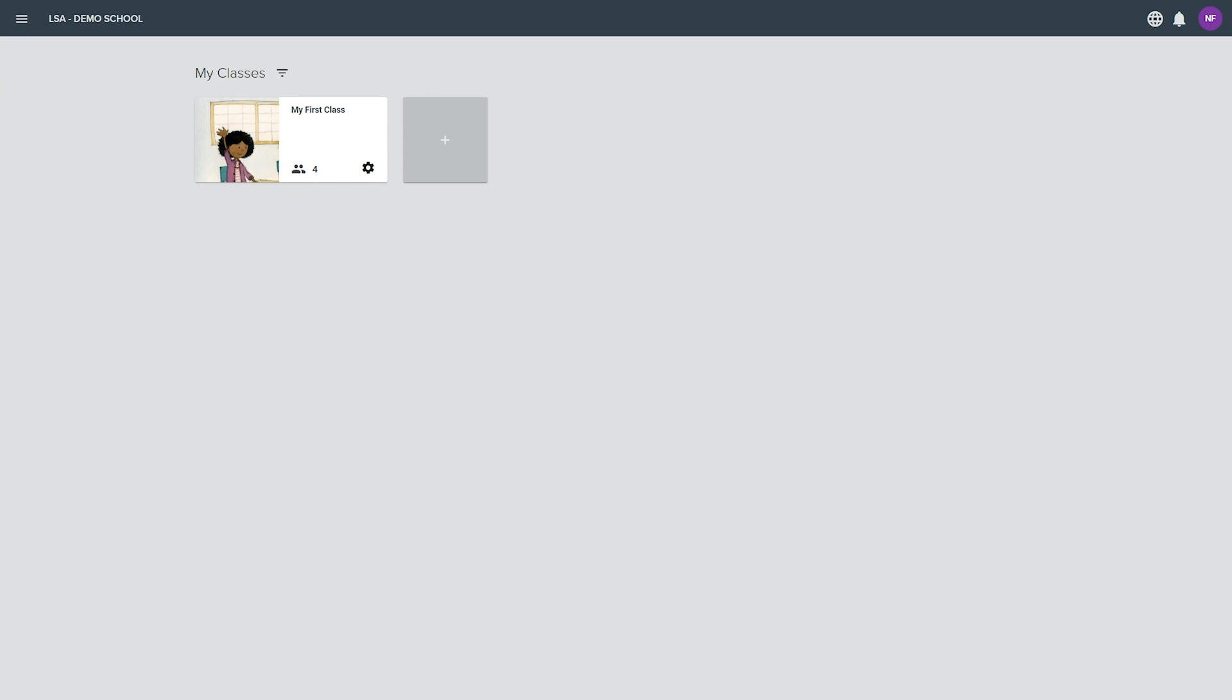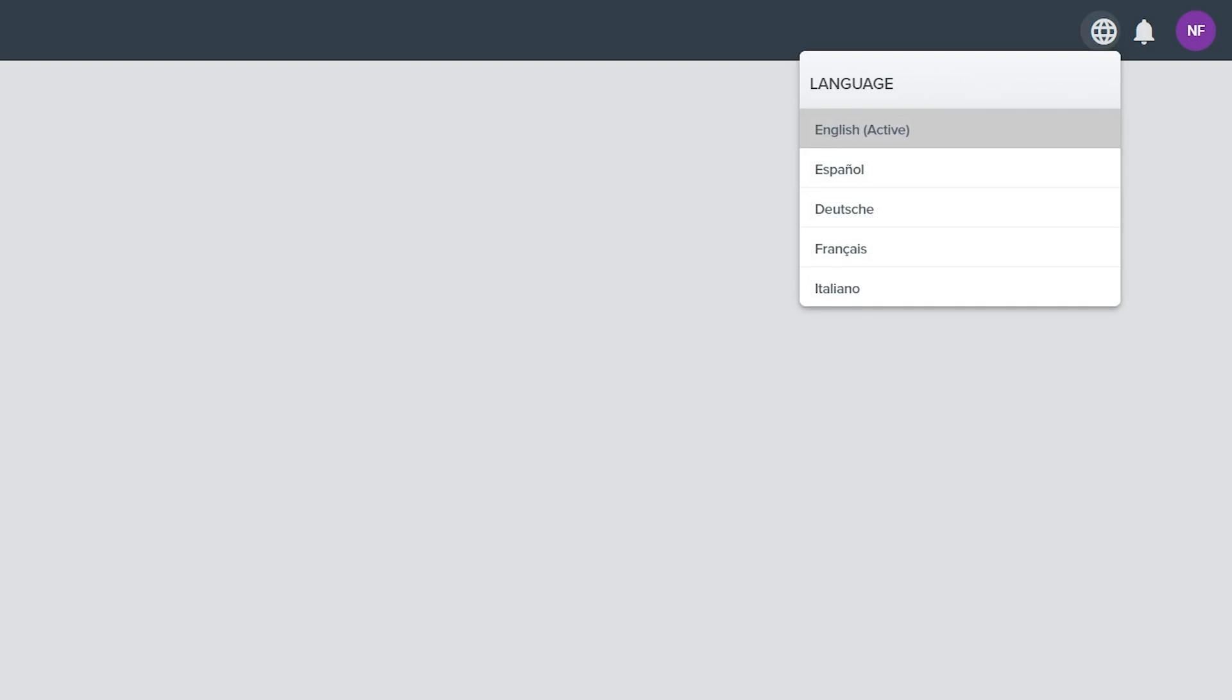Click the link at the top of this menu to navigate to the My Classes page. The top right of the screen has a language icon that allows you to choose which language is used within LandSchool Air. There is also a bell icon that shows you notification messages and a profile icon.